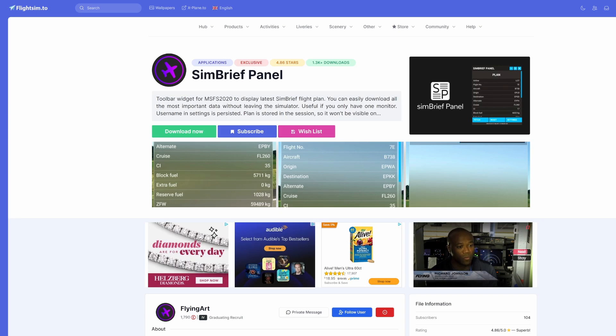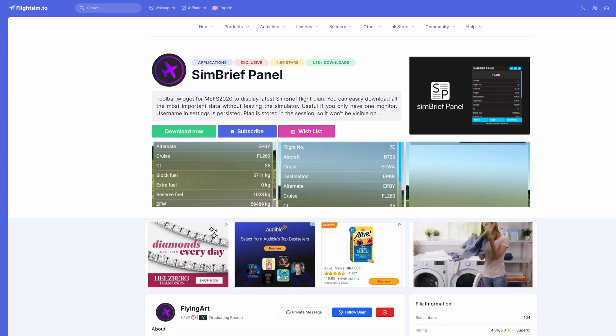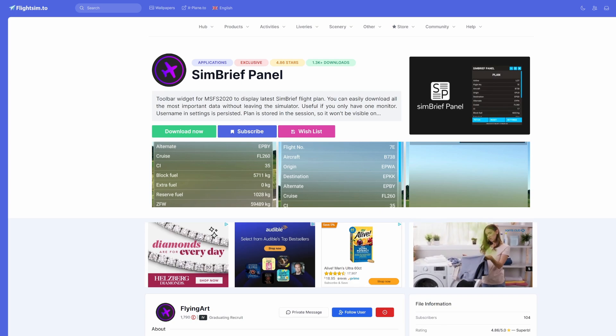So let's go ahead and just real quickly talk about what you need to do. You just simply download it, put it into your community folder, nothing else, no other configuration outside the simulator.